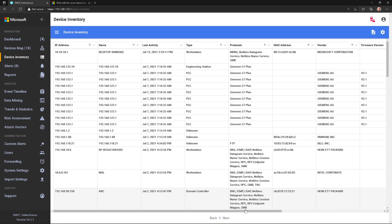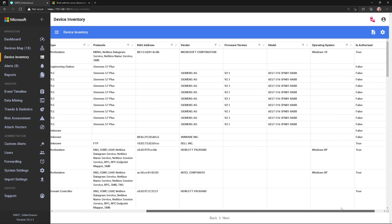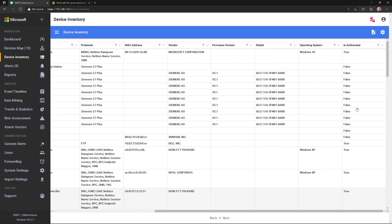So remember we were talking about authorized? Well, over here in the far right, here's a column for that. Is authorized true or false? And so we can just filter on that.